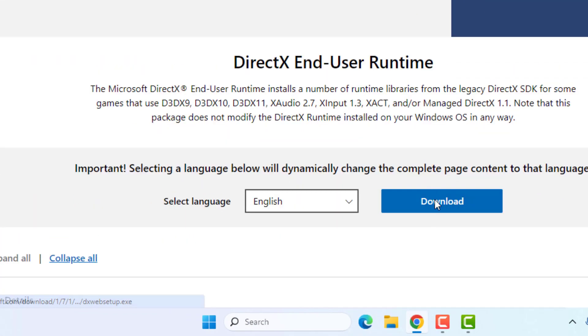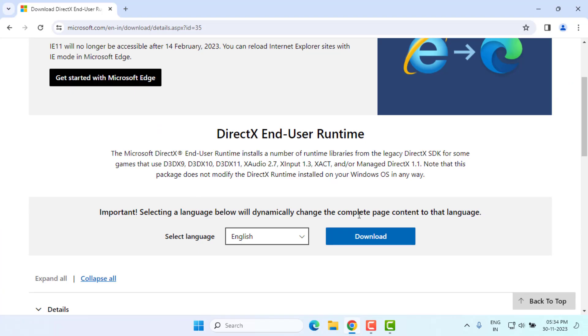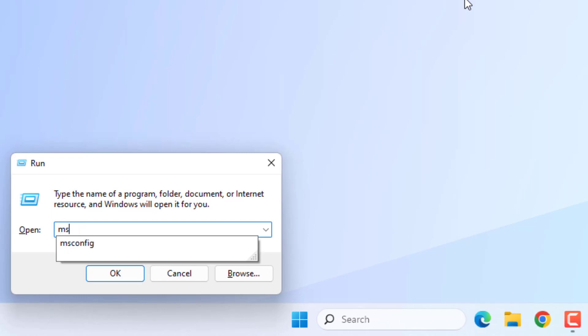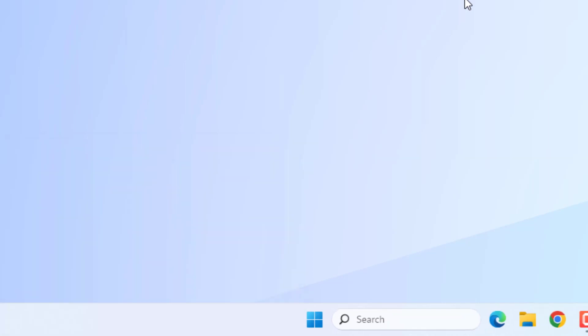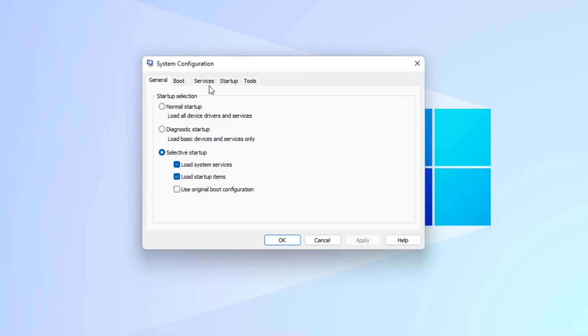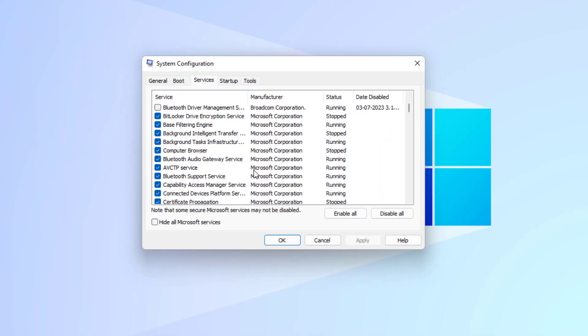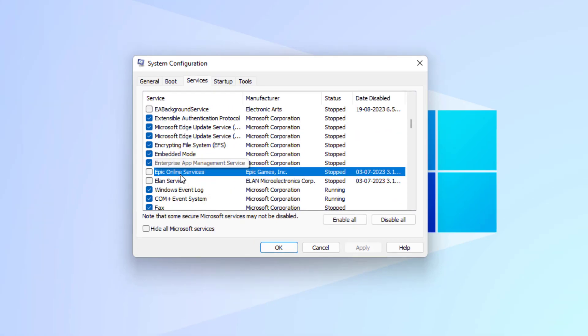Method number four: Open the Run command and type like this, then press Enter. Go to the Services tab and find Epic Online Services. Check this box and click Apply, then click OK.